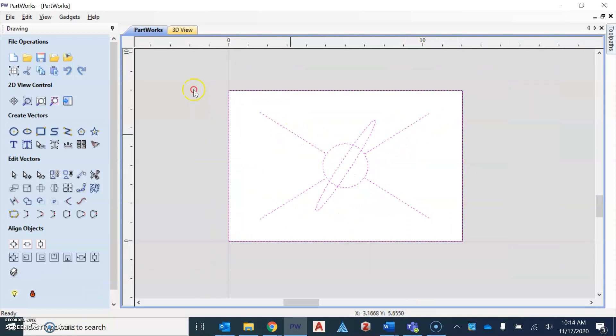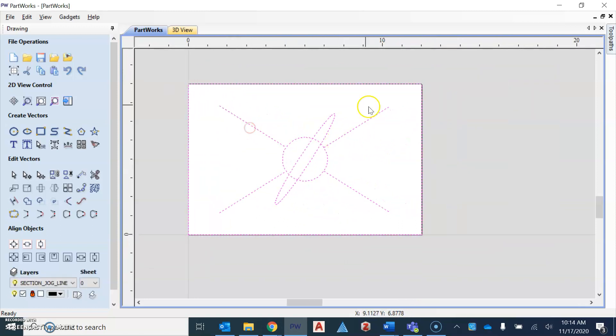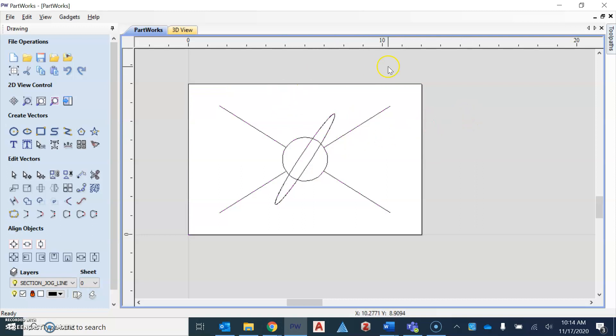Now, the pink line simply means that the object that we drew in Onshape is selected. So when I left click off of it, you can see how it's not selected anymore.